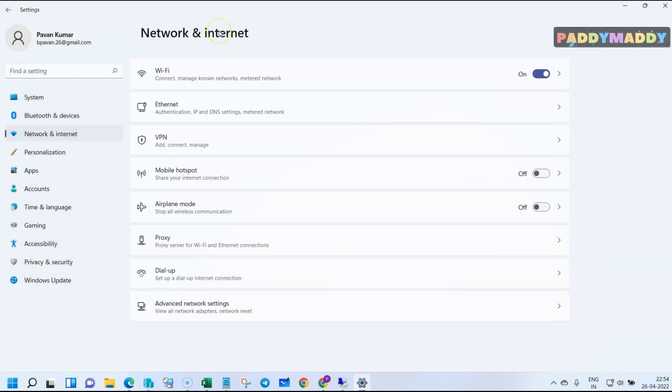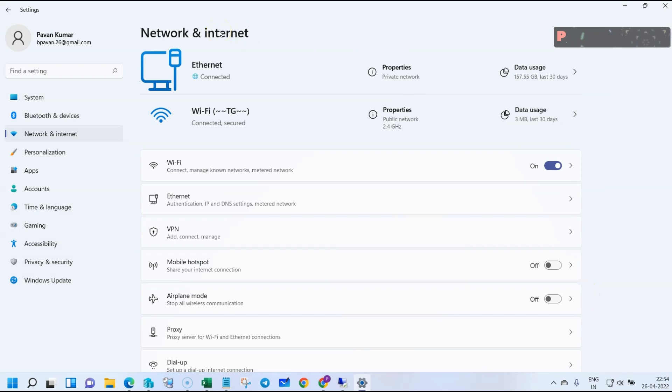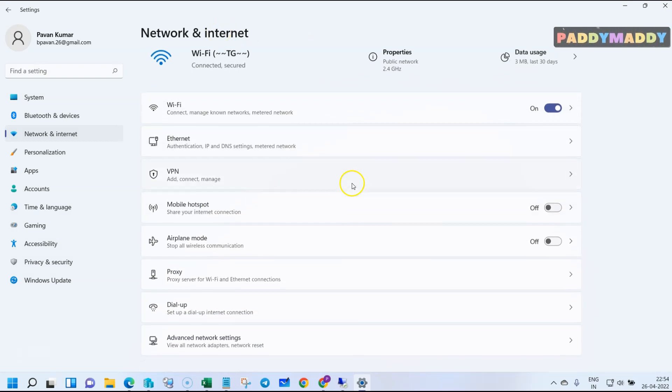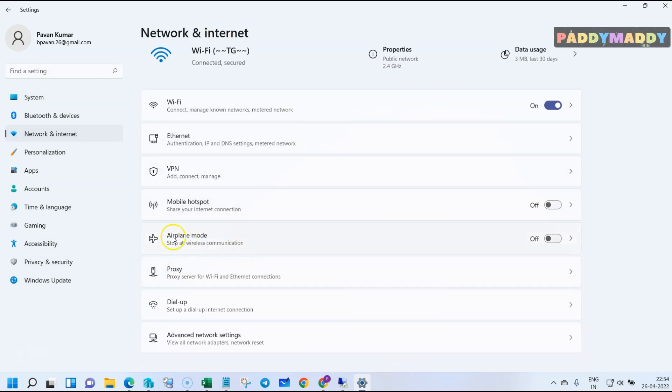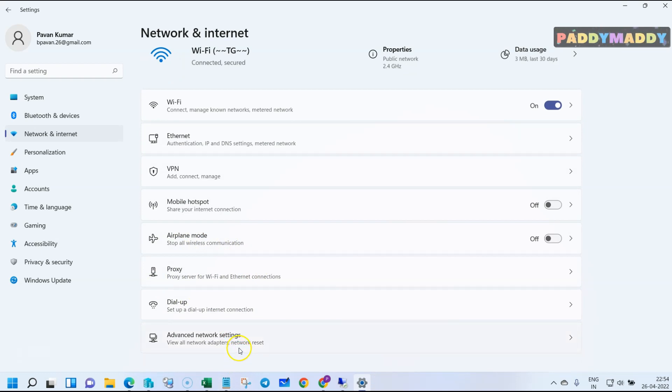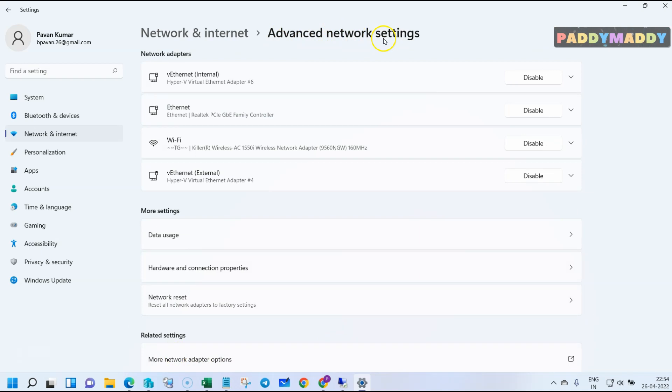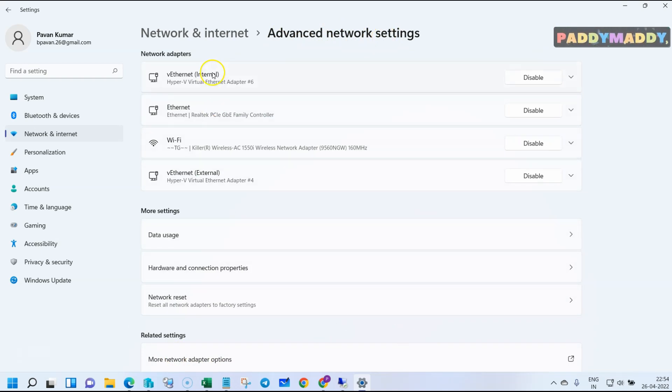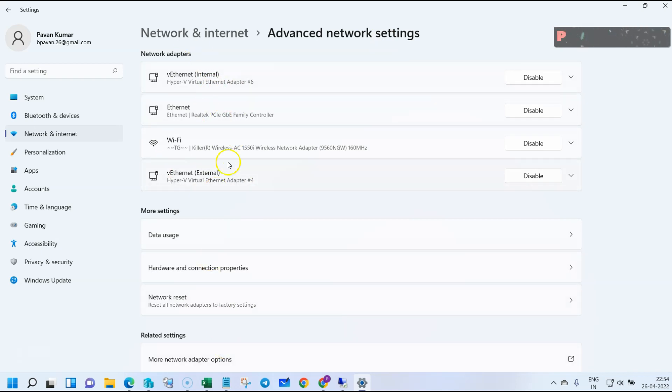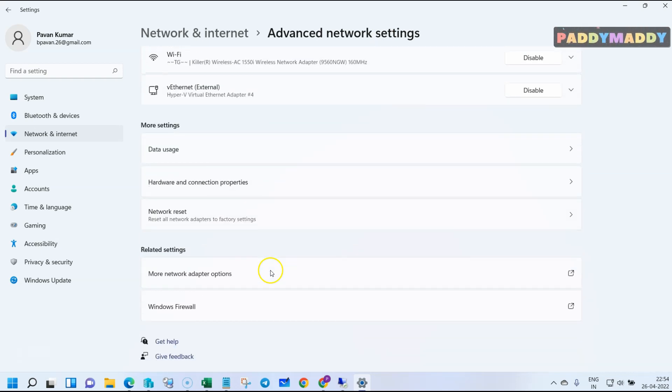This is where you can do proxy-specific configuration. If you want to perform any kind of additional or advanced network configuration, you can always do that. In my case, you can see here I have a couple of network cards and a Wi-Fi connection.